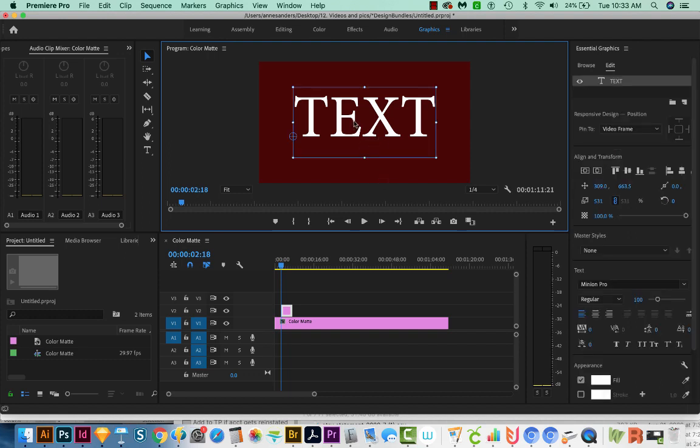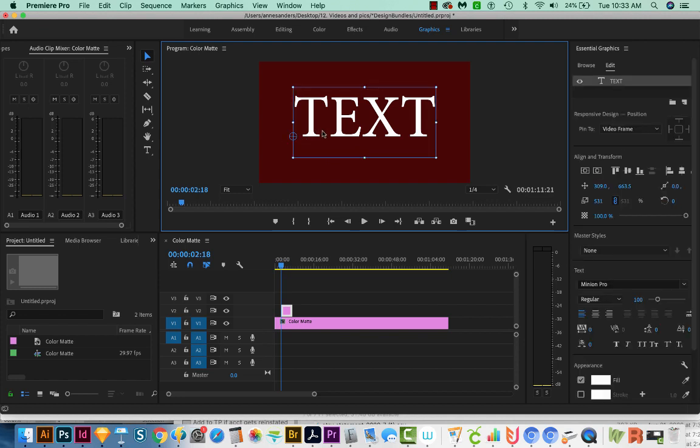So what Premiere is doing is it's centering this text box. It doesn't center the text itself, and it actually cannot do that. So here's how I work around it.